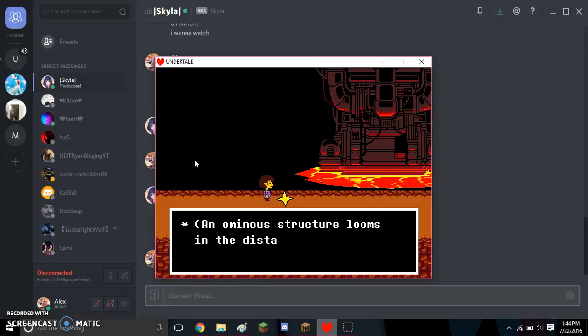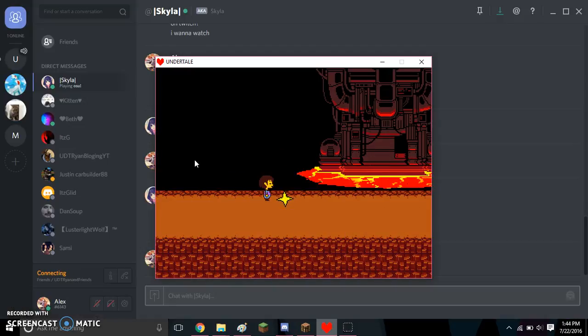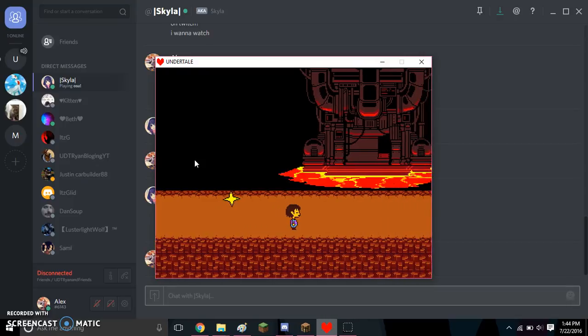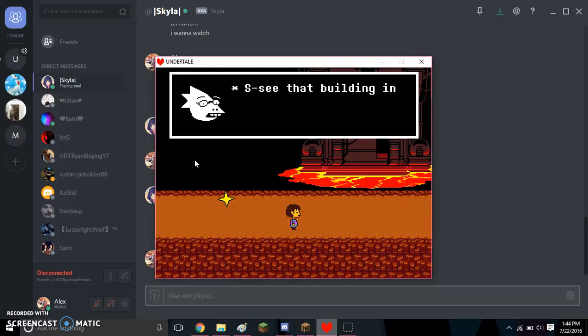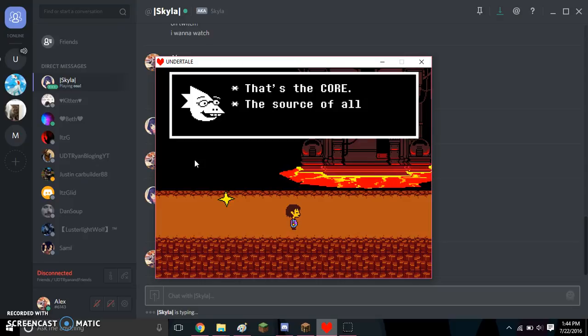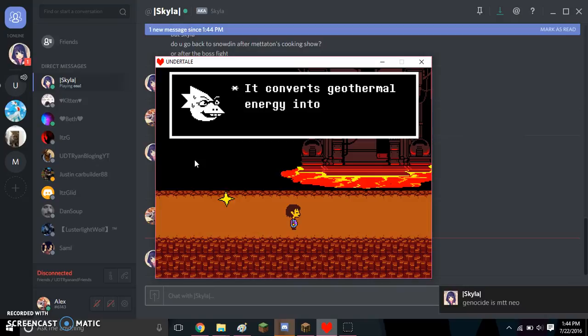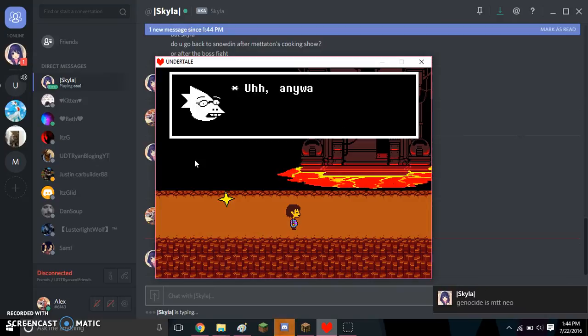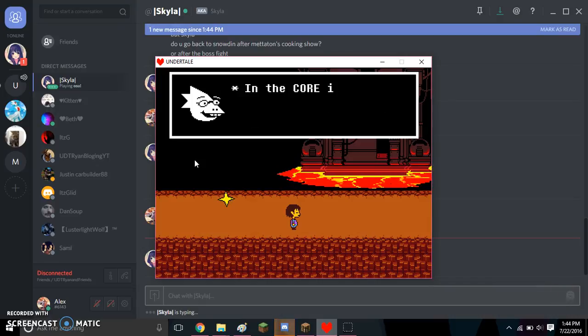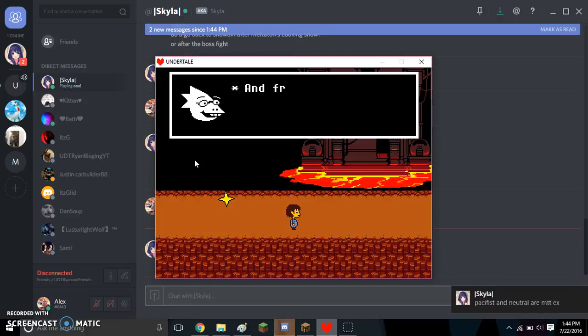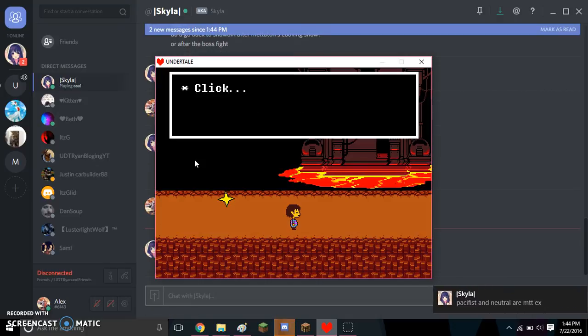Okay, well, I think I'm gonna end this video here. So, see that building in the distance? That's the core! It supplies all power to the underground! It can convert geothermal energy into magical electricity by... Uh, anyway, that's where we're going to go. In the core, there's an elevator directly to Asgore's castle. And from there, you can go home!